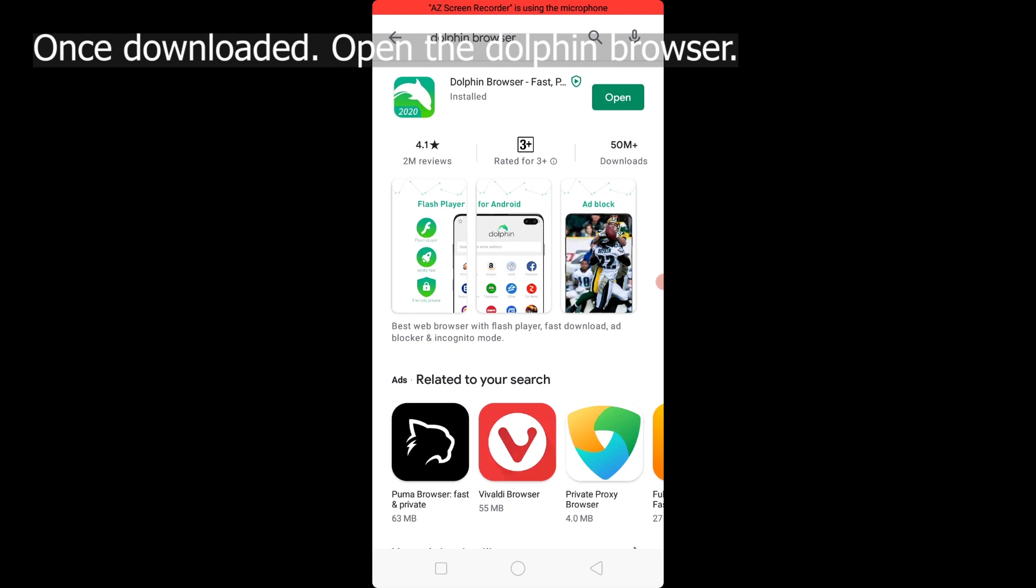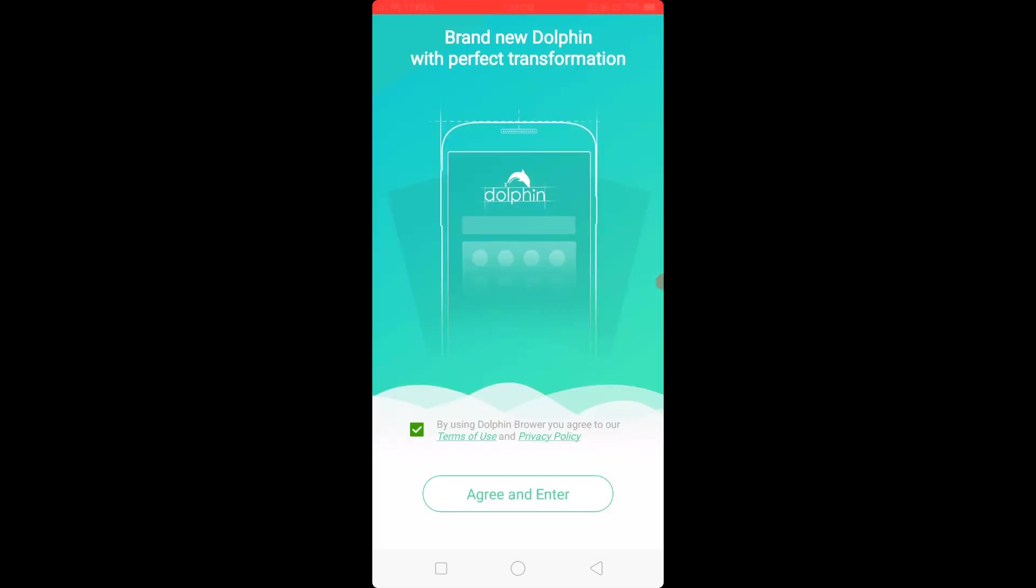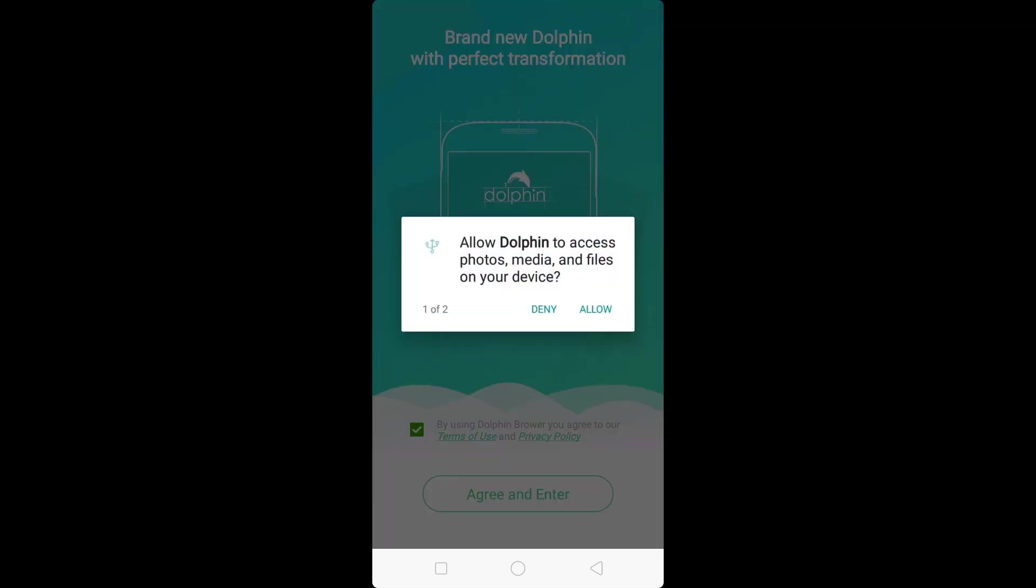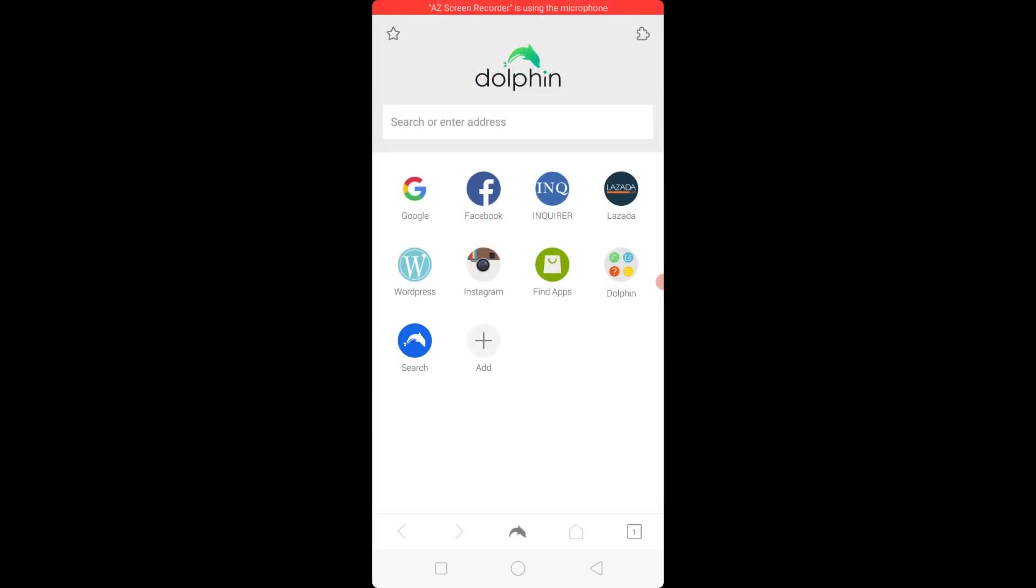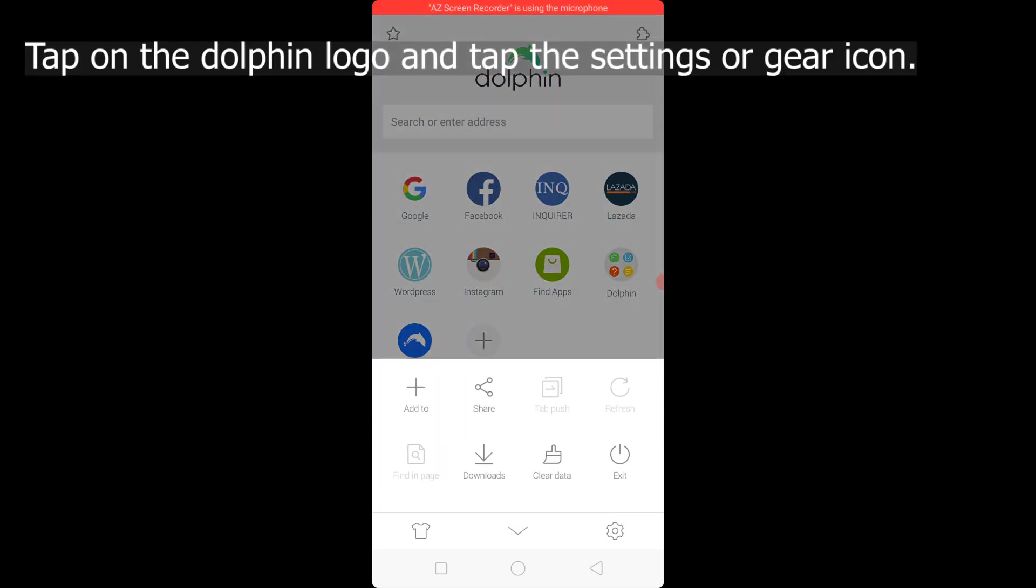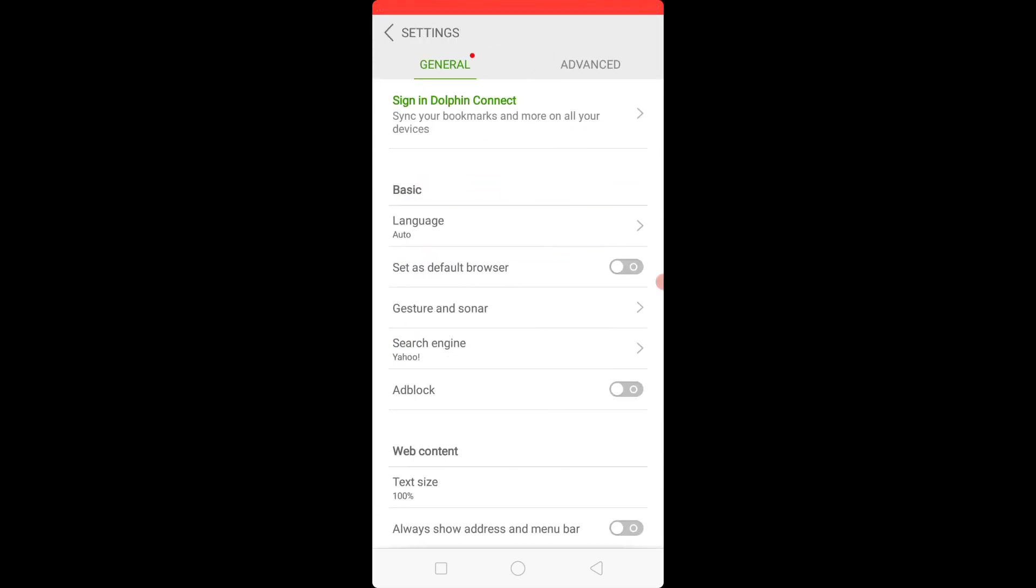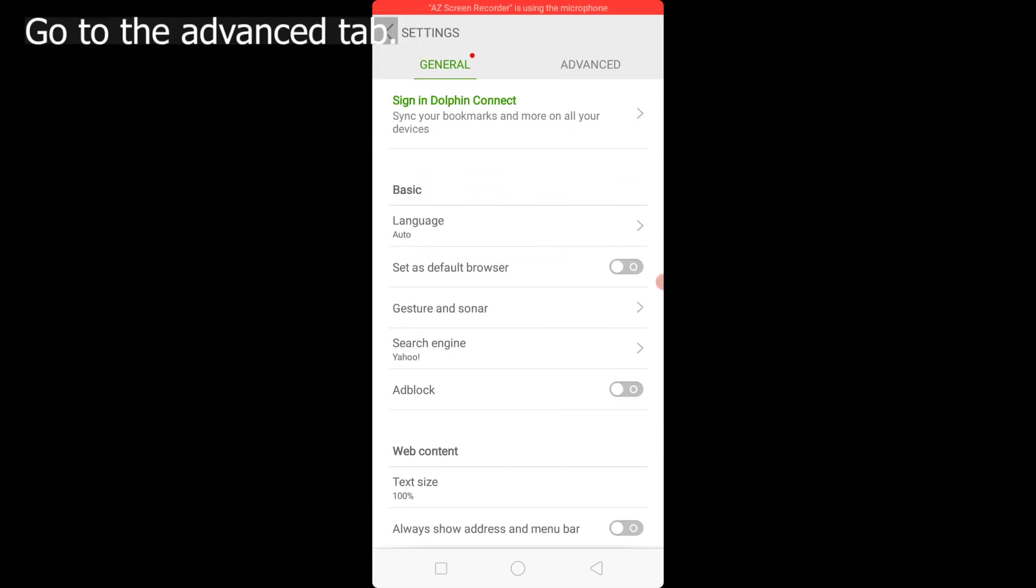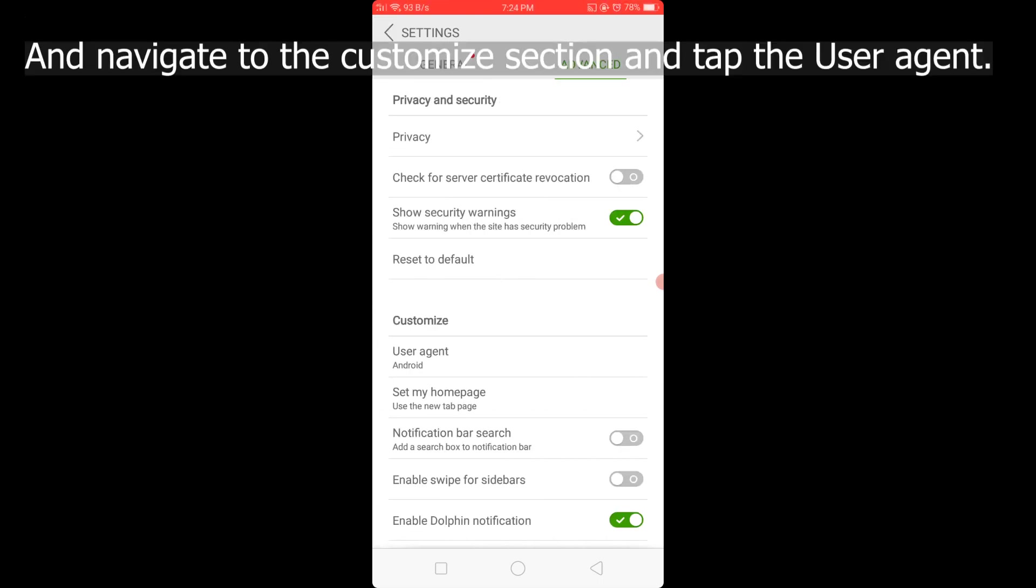Once downloaded, open the Dolphin Browser. Tap on the Dolphin logo and tap the settings or gear icon. Go to the Advanced tab and navigate to the Customize section and tap the User Agent.